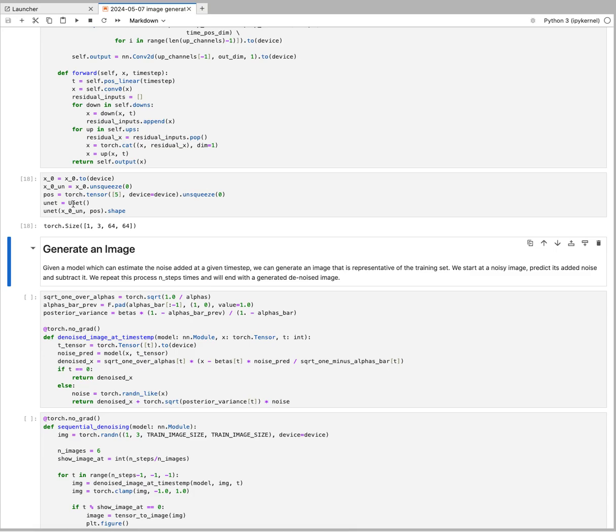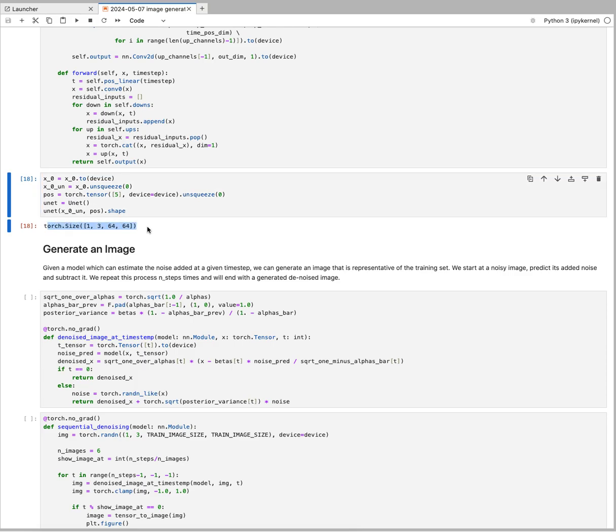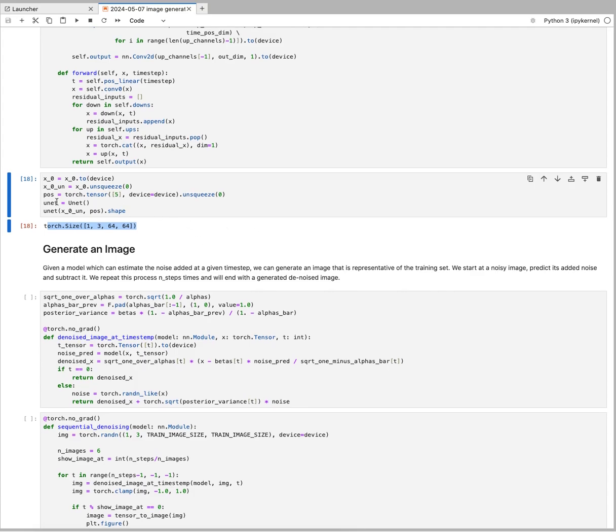We put the image tensor in and the time position. Here we just arbitrarily say we are at step five, and what comes out is another tensor of the exact same dimension. The ingoing x0 unsqueezed was exactly the same dimension.